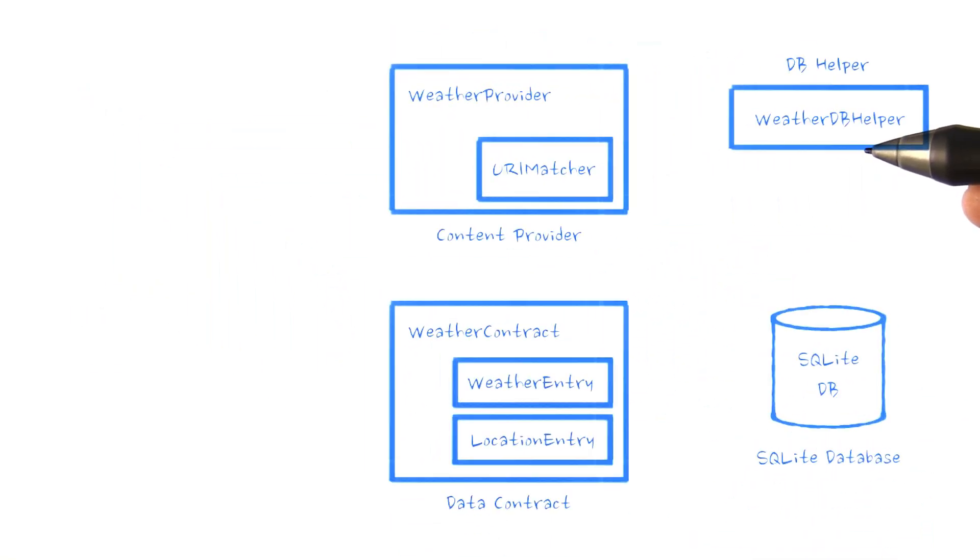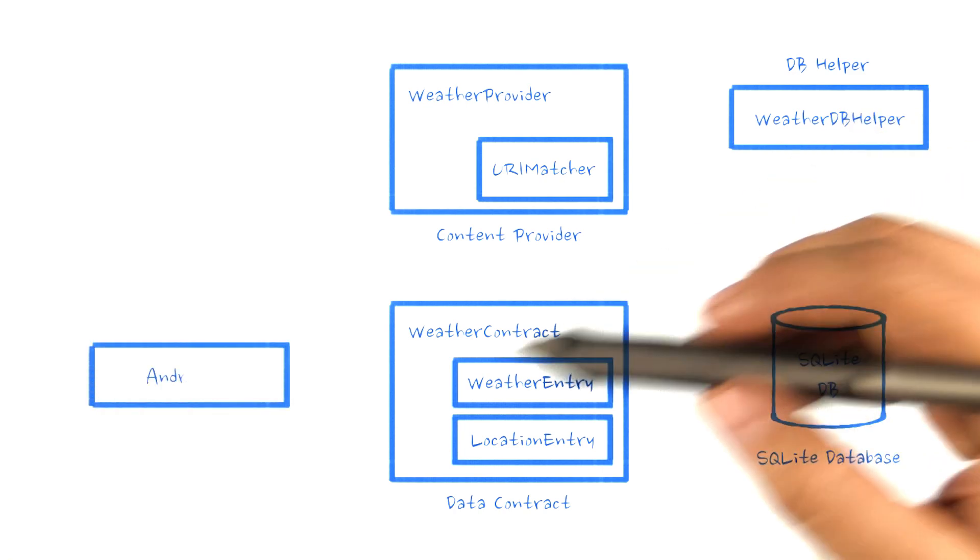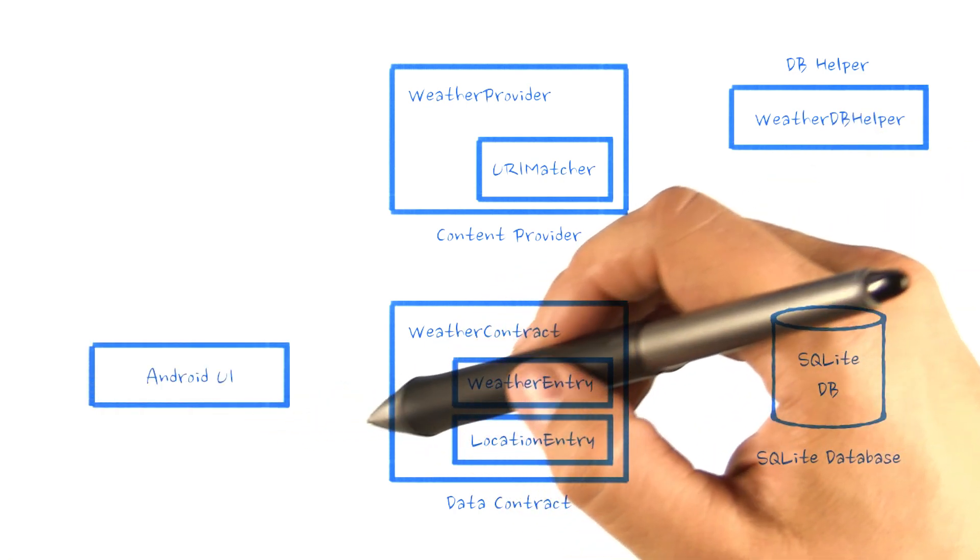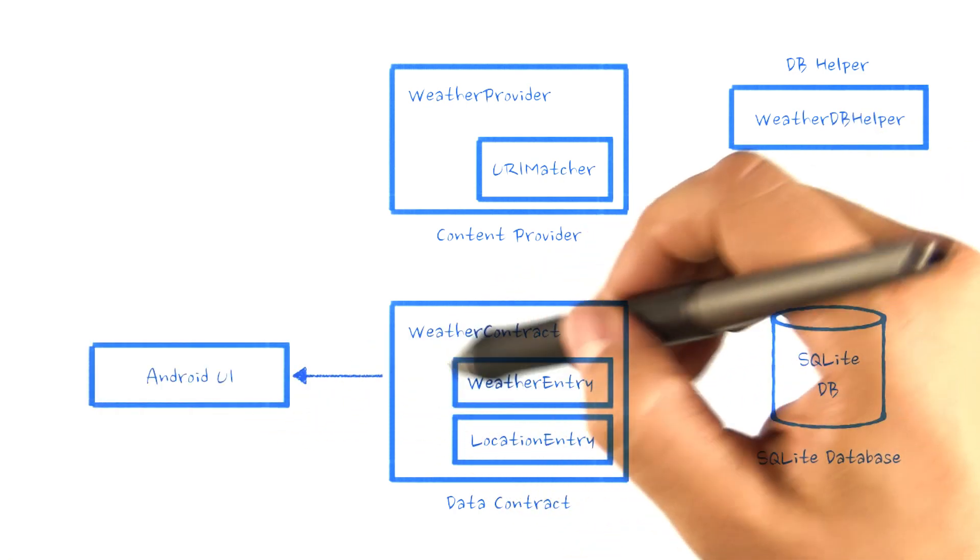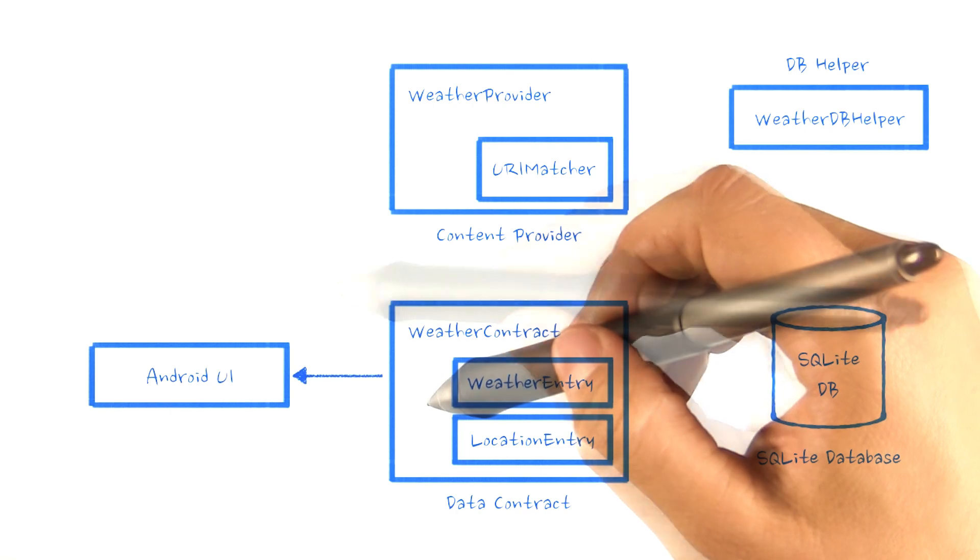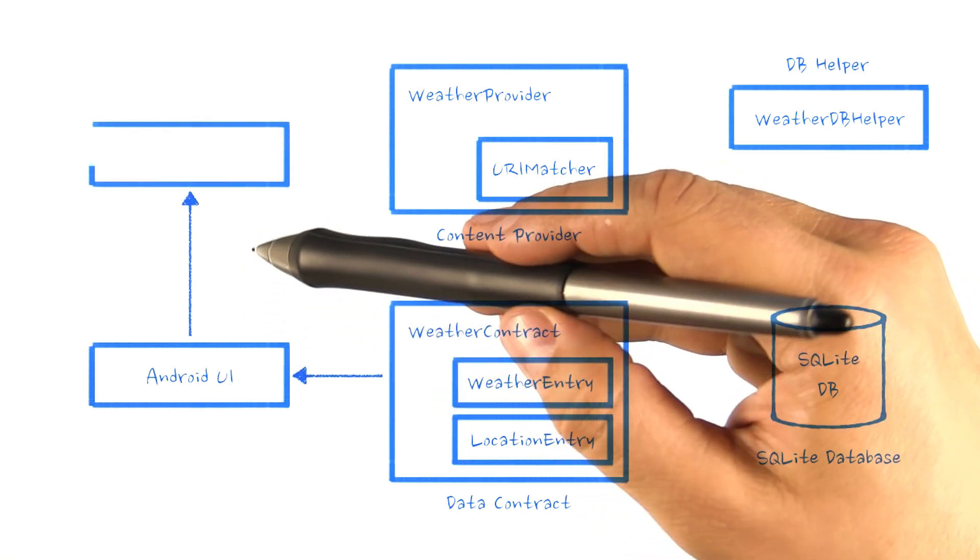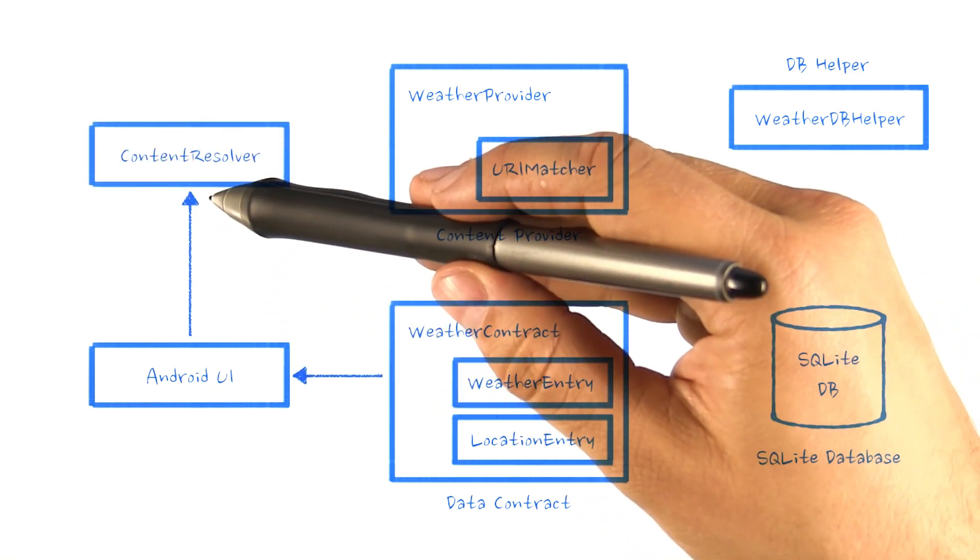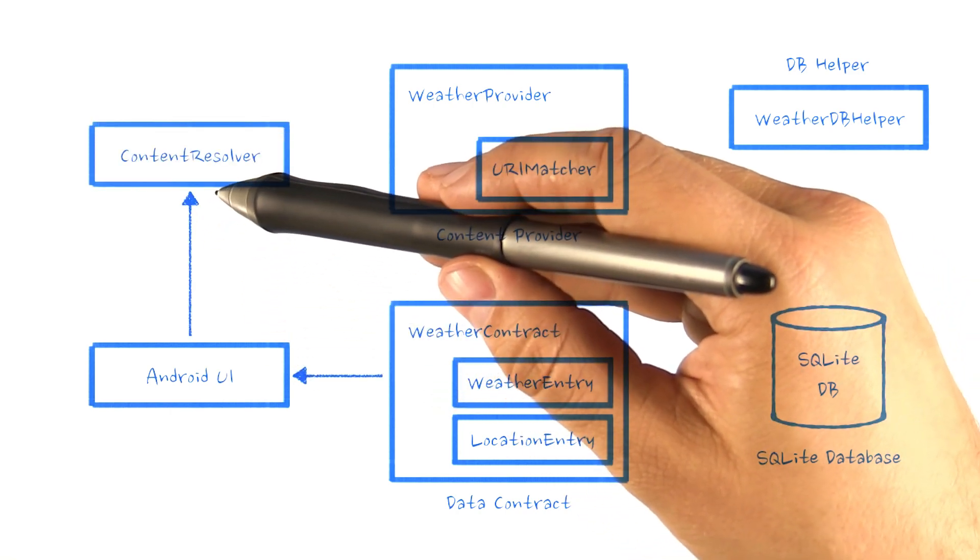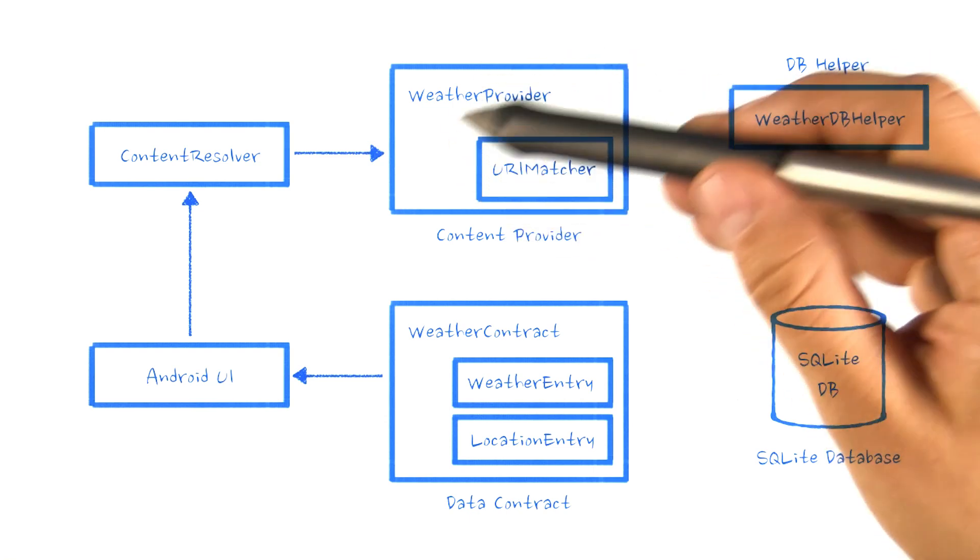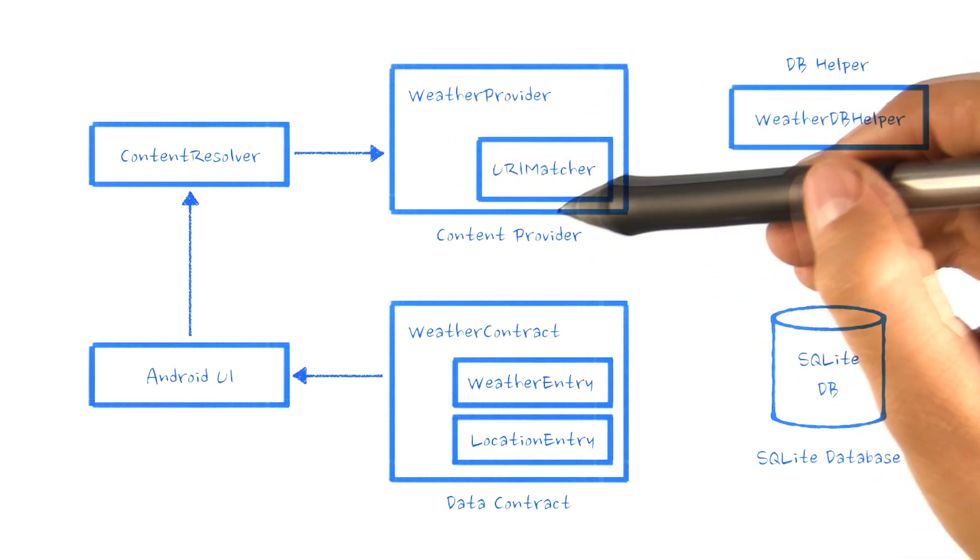When we query the database, here's how these classes are used. Our UI first builds a URI using the weather contract. The UI then uses this URI to call a method in the content resolver, which ultimately forwards the request to our weather provider.